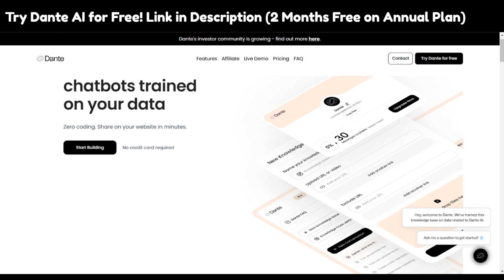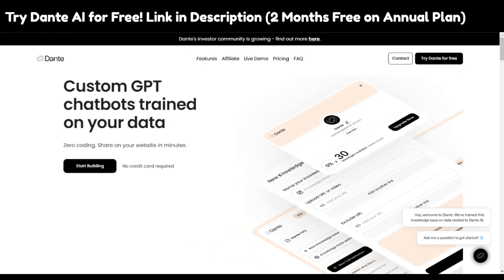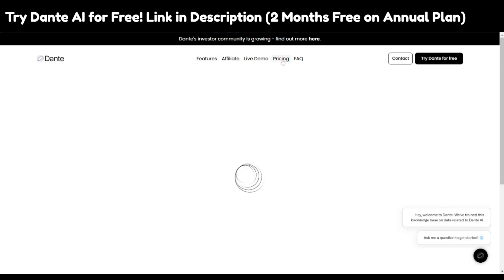One of the main features that makes Dante AI a top-tier chatbot builder is that it uses the power of GPT technology — specifically GPT 3.5 Turbo and GPT 4. It's the underlying GPT technology that is used, and Dante leverages both GPT 3.5 Turbo and GPT 4 depending on the plan you choose.